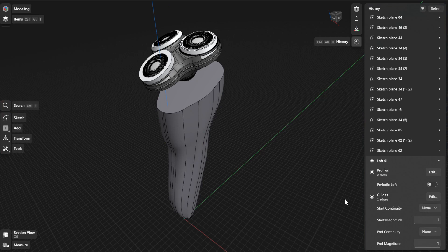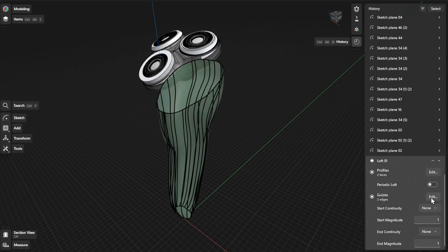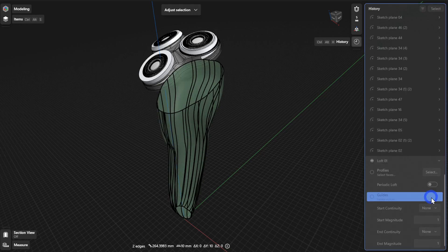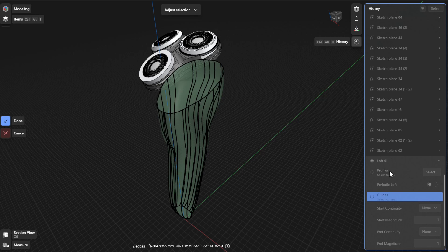To choose different guides, click or tap the Edit or Select button beside Guides. Select New Loft Guides and then select Done to finish.